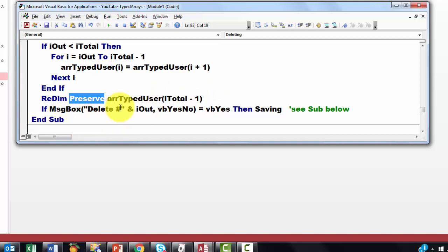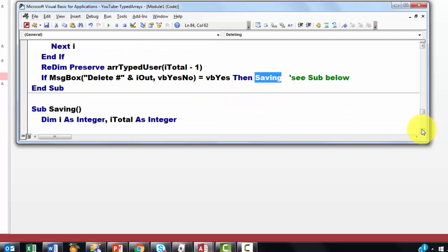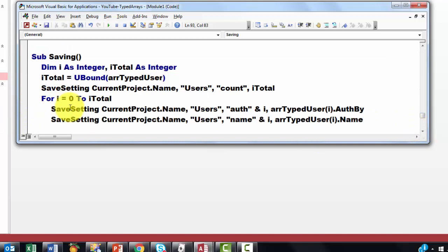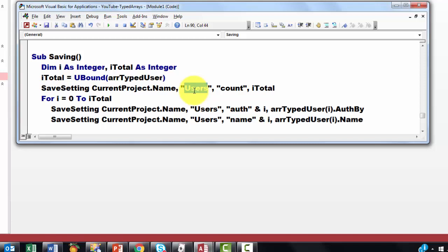So now the question is, what is saving? Saving is the opposite of what we did before. We used the get setting. Now we are going to use the save setting. First of all we are going to save the setting of how many elements do we have, or in other words, what is the last index number. Current project dot name, in the section users, under the name count, we store i total.